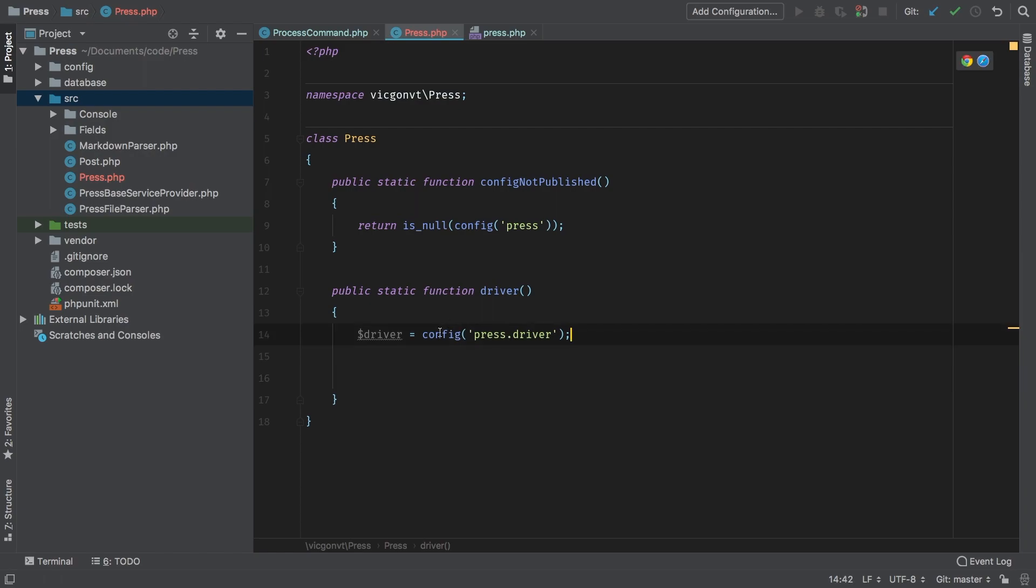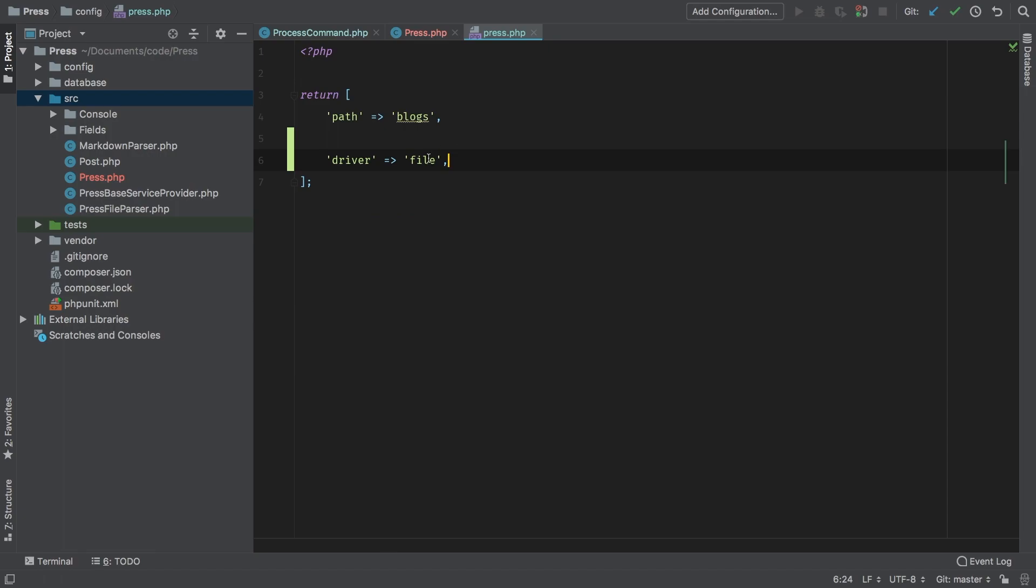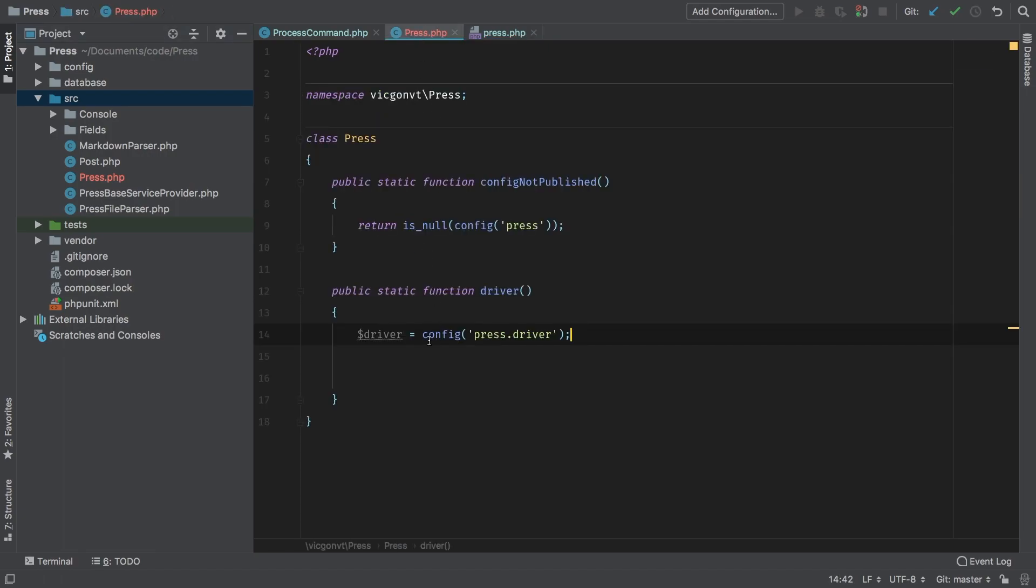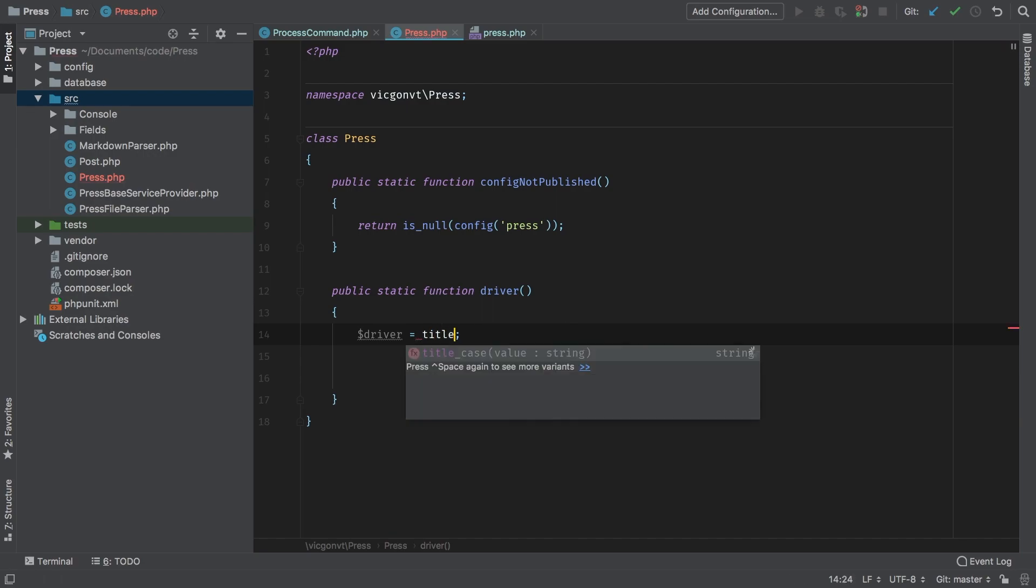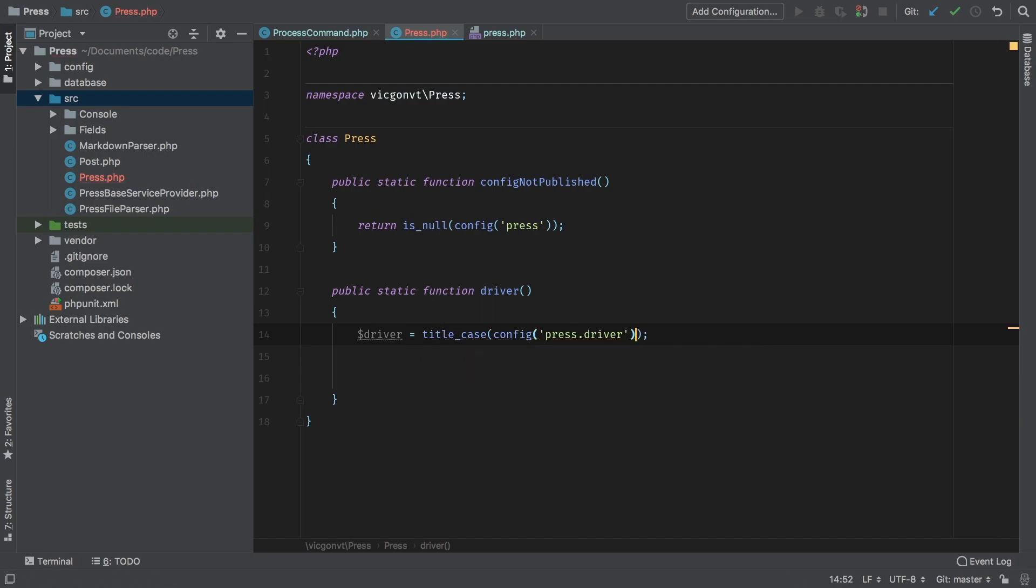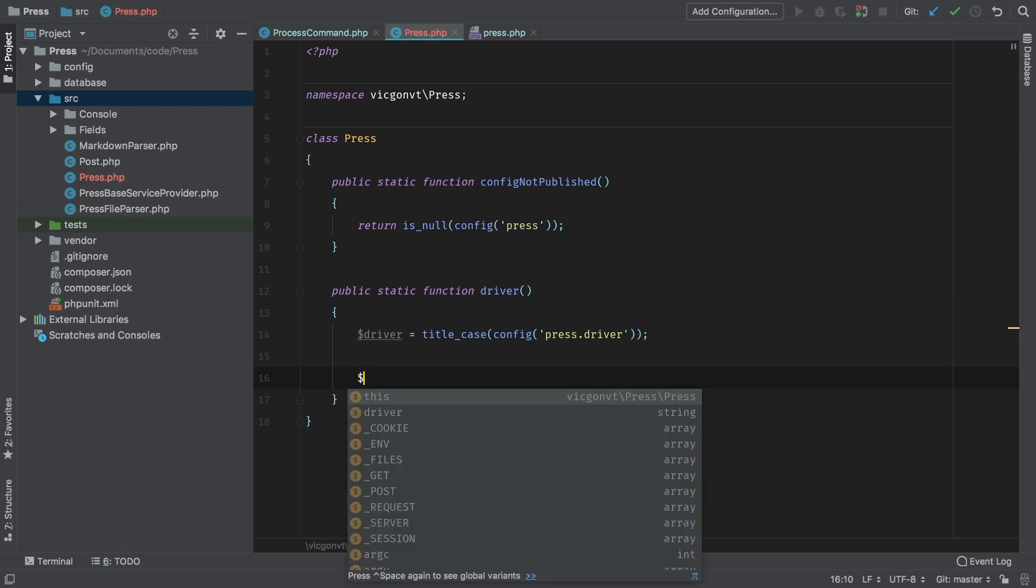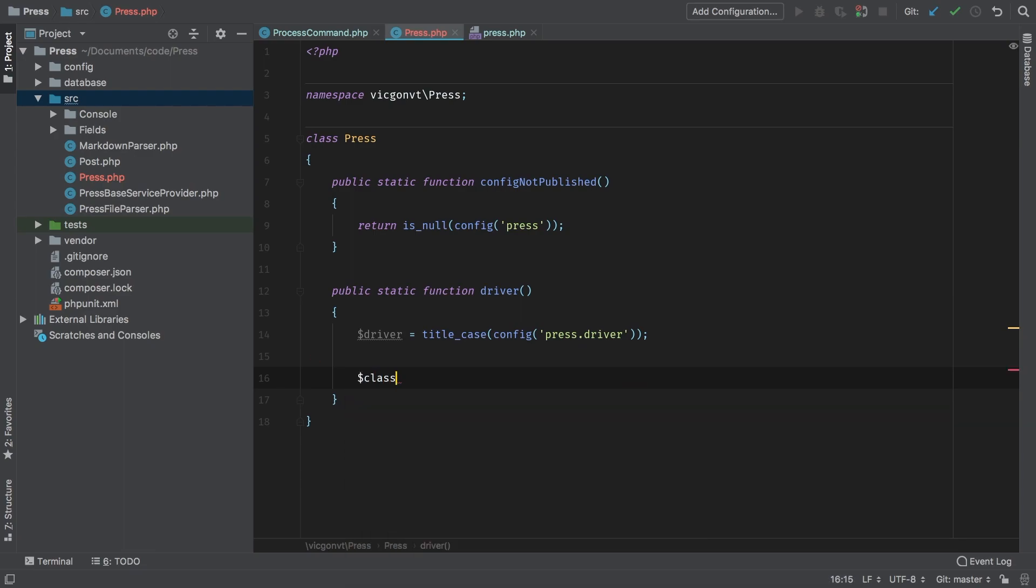Here, we're going to say something like my driver is going to be—and to start, I'm just going to call config('press.driver'). Of course, at this point, this will simply return 'file' all in lowercase in the same way that we wrote it here. So I'm going to wrap this around title_case, another helpful Laravel function at our disposal.